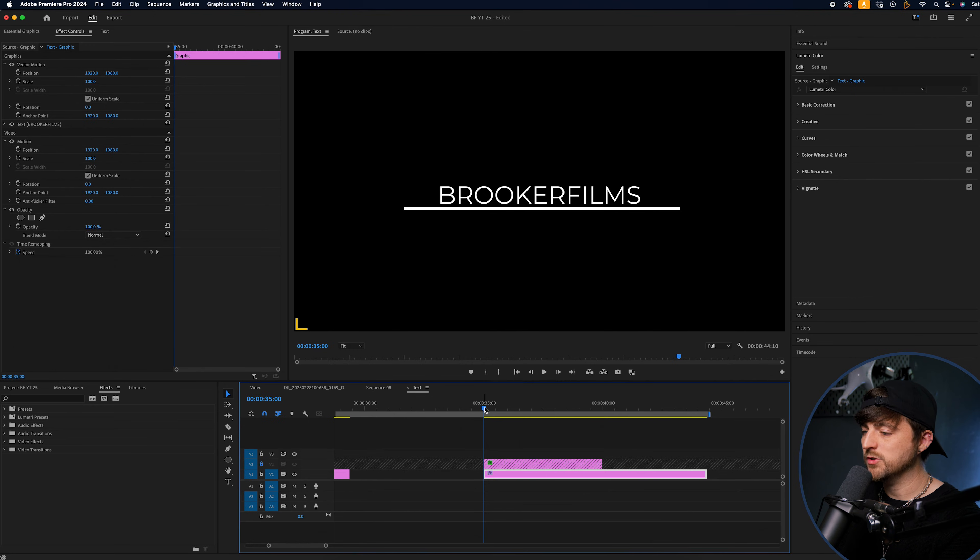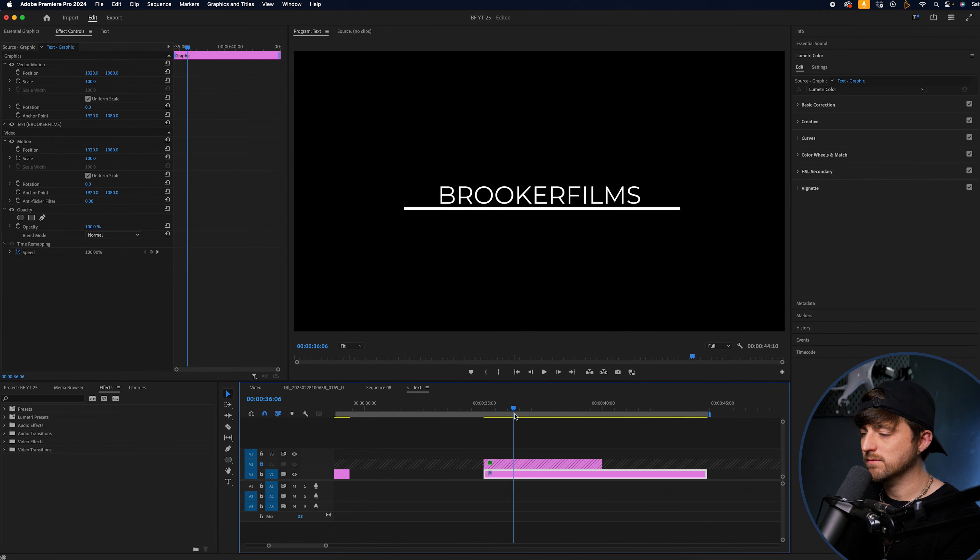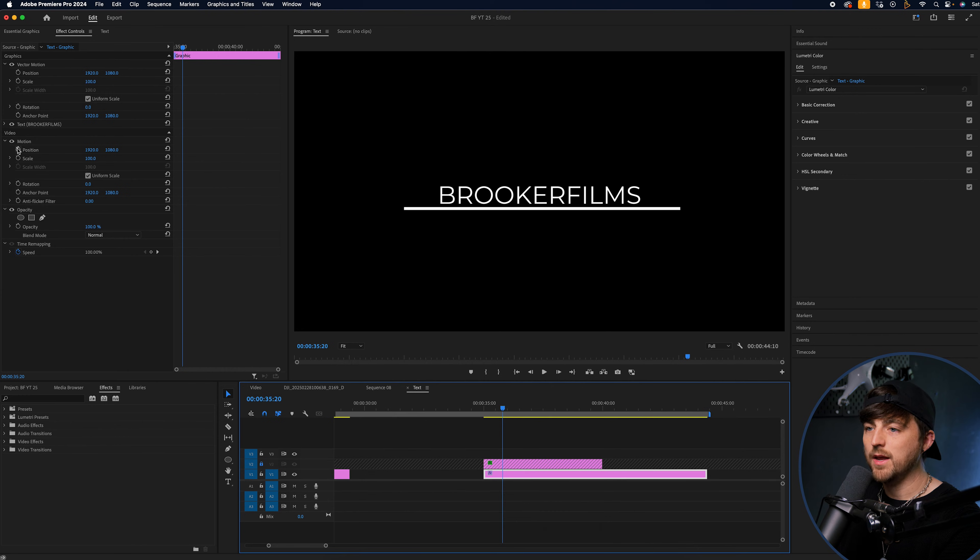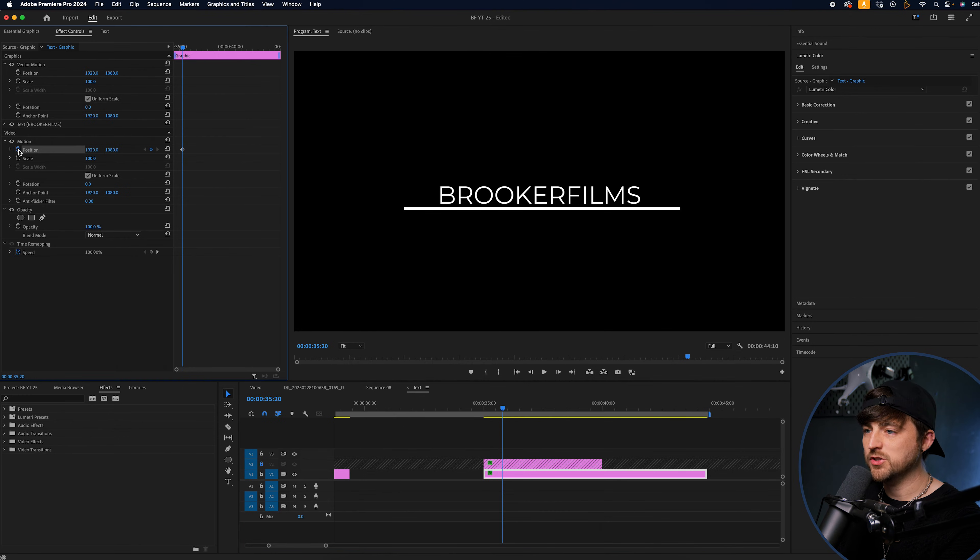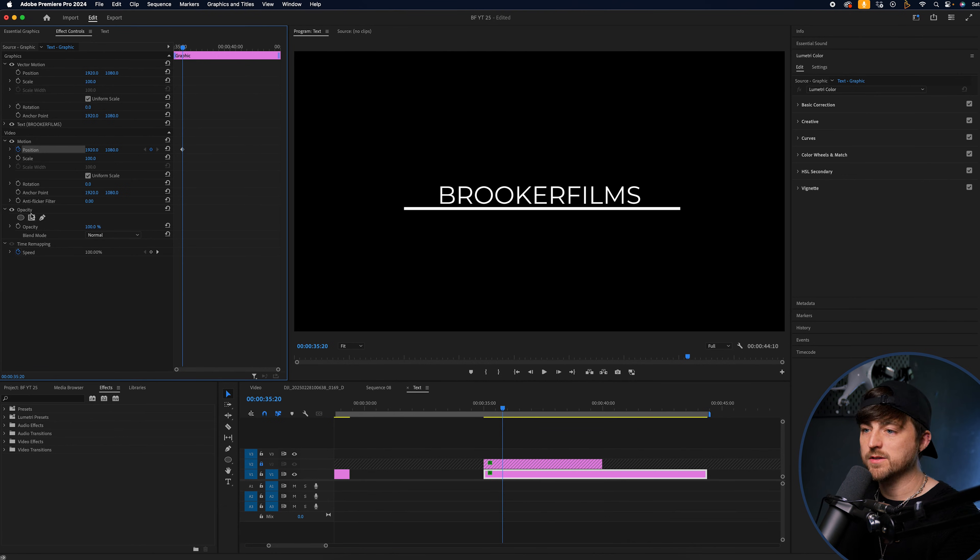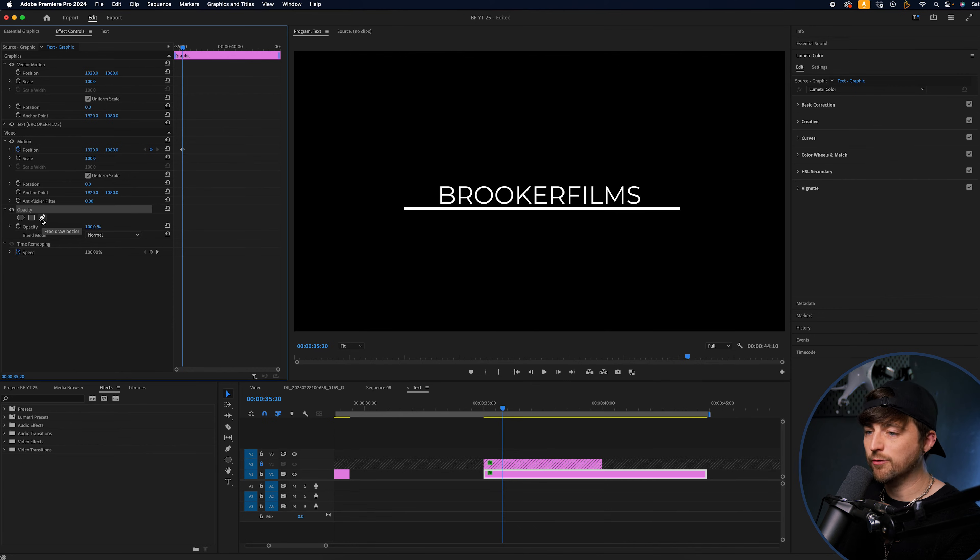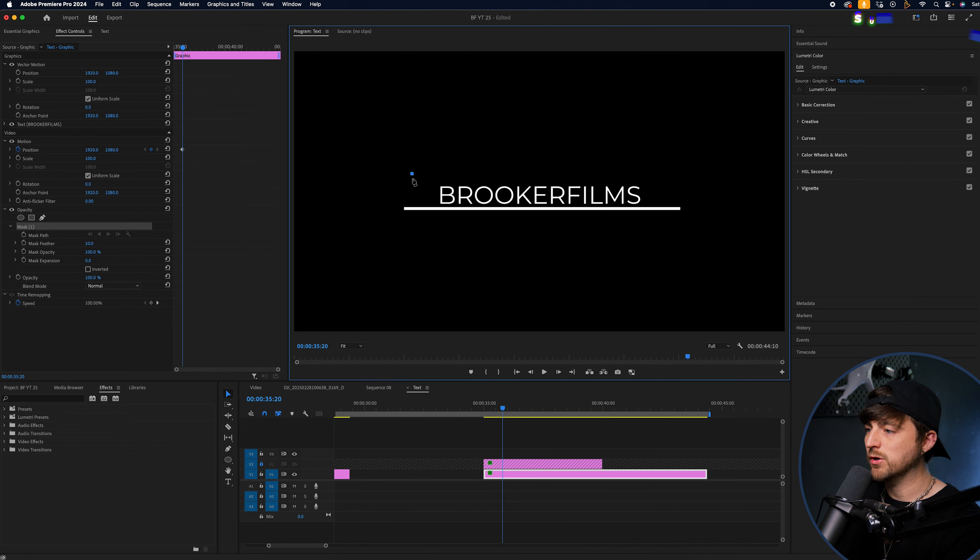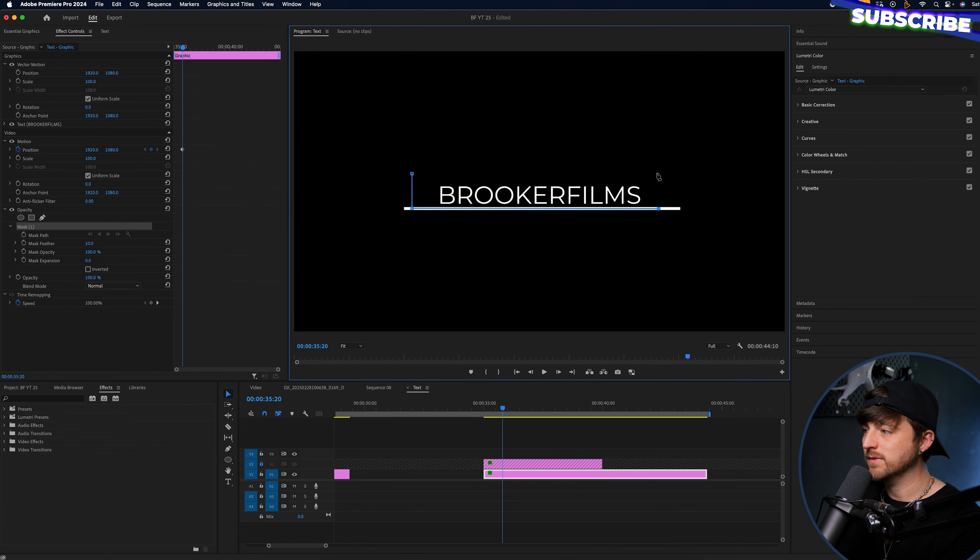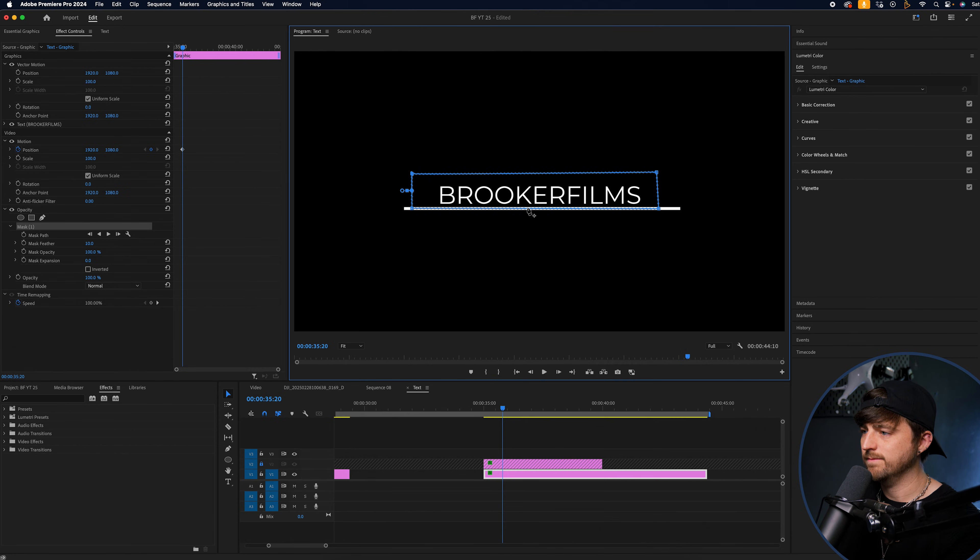Then from there, we are just going to go a few seconds in. Here we go. So we'll go somewhere around here. Create a brand new keyframe on the position. And at this point, you want to create a mask. So we'll go to opacity, select the free draw bezier tool, and we'll draw a mask and we'll use this line as a guide. So the bottom of this mask is going to sit here.